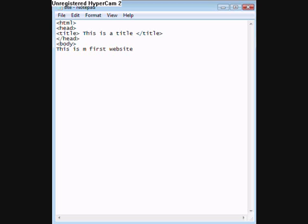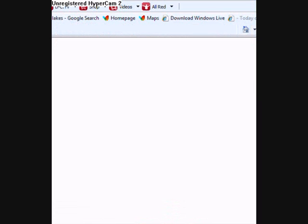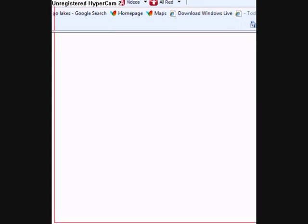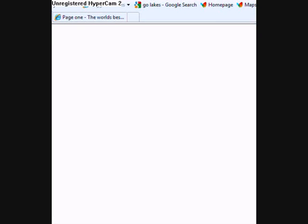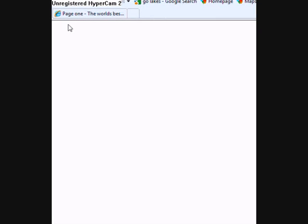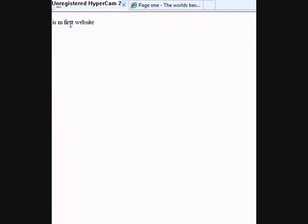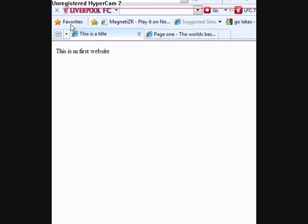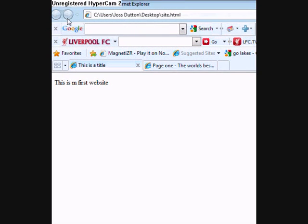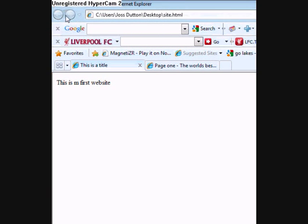And then close the body. And then save it. This is my first website. It's going to be my first website. Well, it's still proving that it's working.